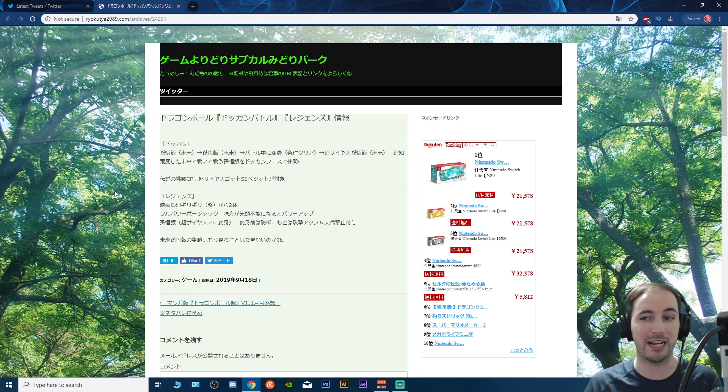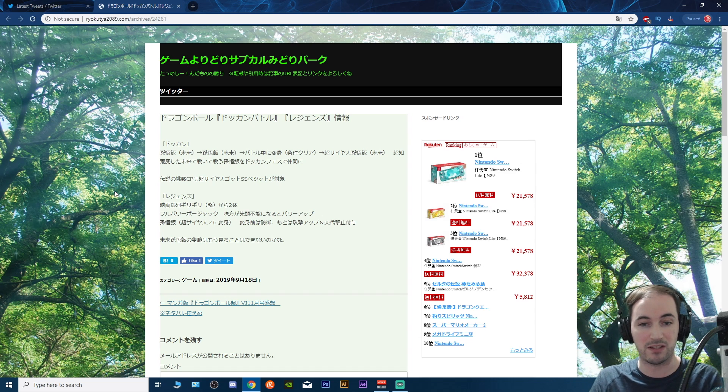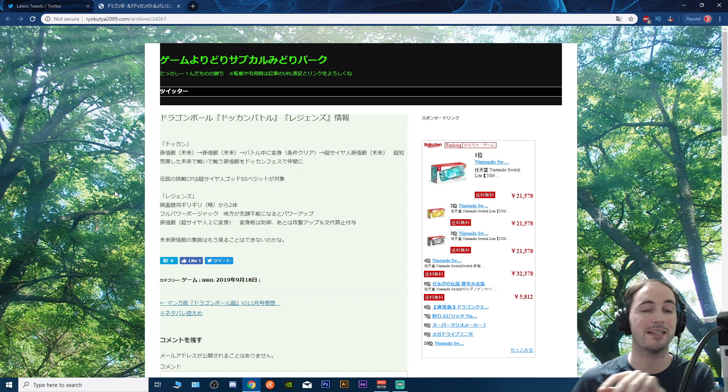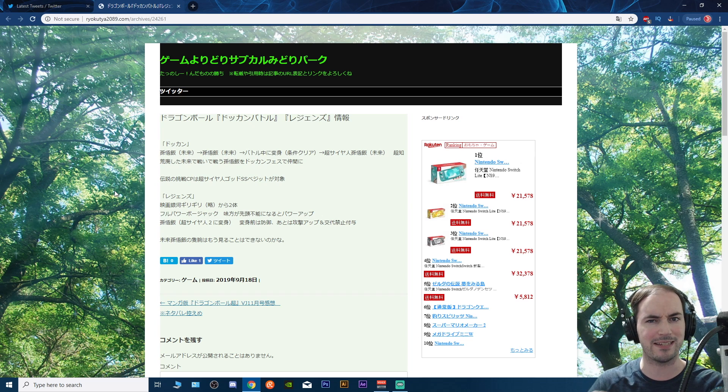As you guys know, this particular website right here always does these little kind of pre-release stuff that can give us a very basic idea of what we're going to see from the V-Jump.